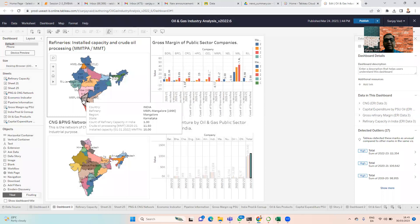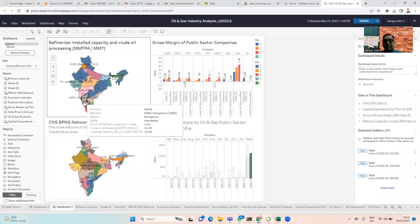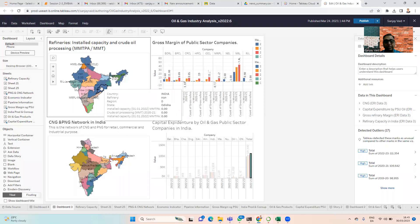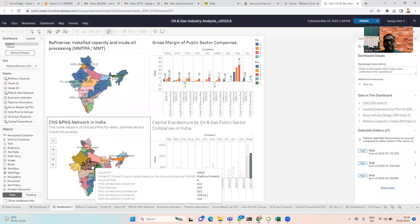Similarly, we have mapped within the India diagram the various other figures — the capacity India has for the Mangalore refineries and so forth. We have also mapped the PNG and CNG capacity India has. For example, in Madhya Pradesh, India has a count of four CNG cities, PNG connectivity of 414, CNG stations 240, PNG connections commercial 321, PNG connections domestic 1,96,211, and PNG connections industrial.